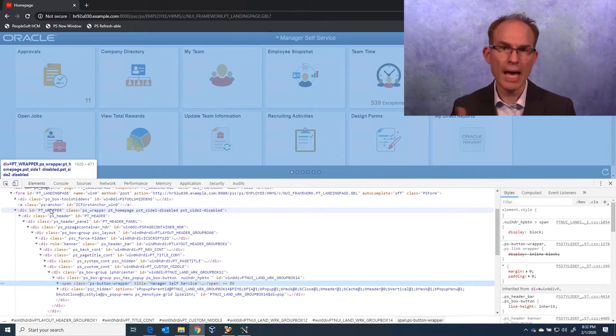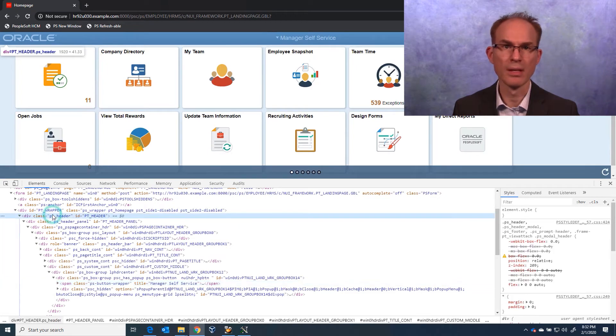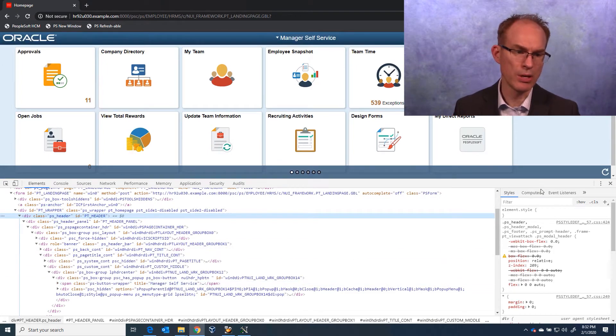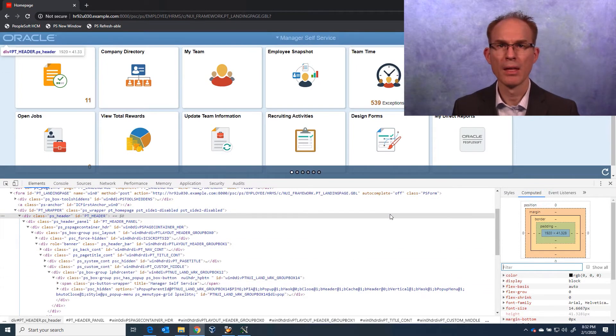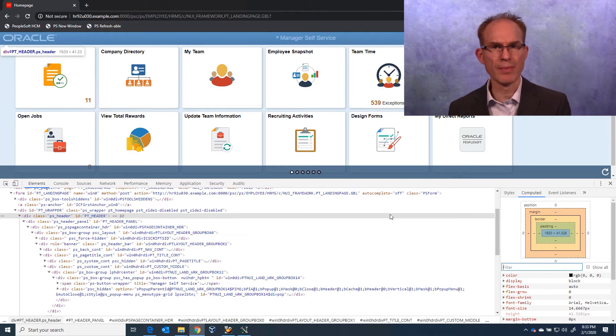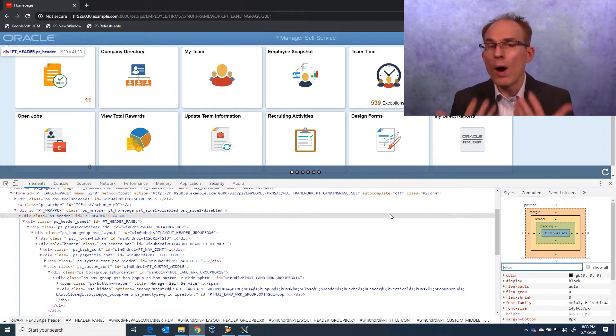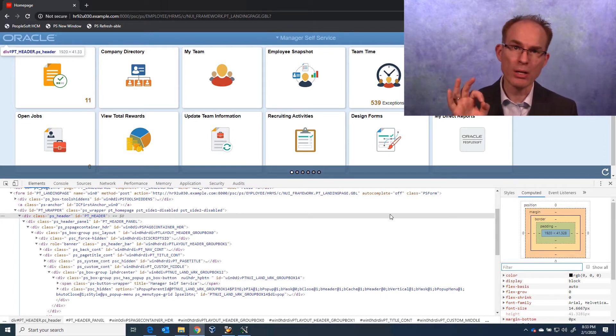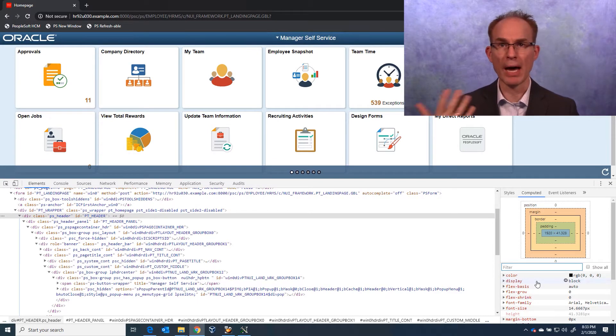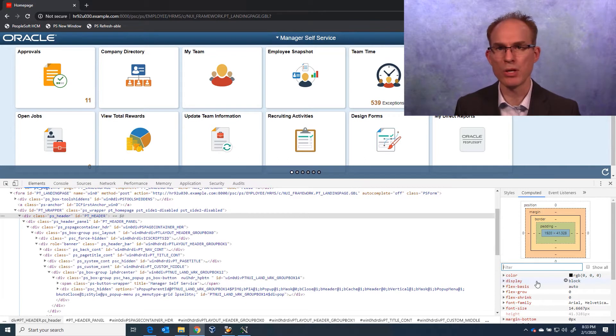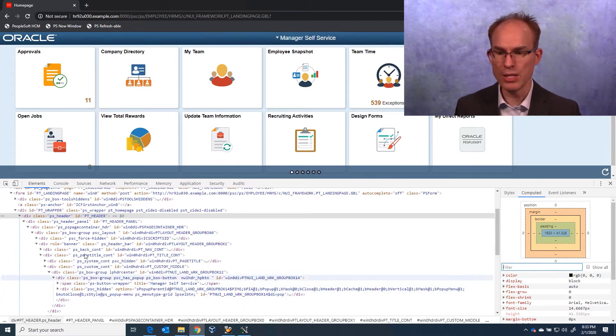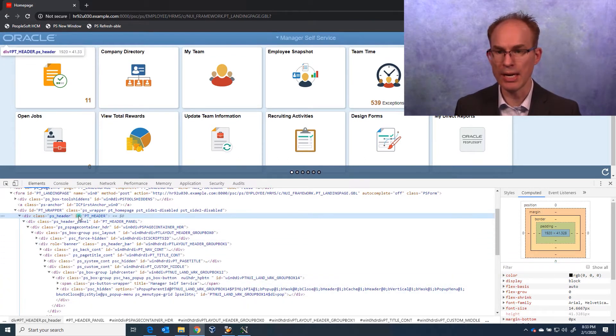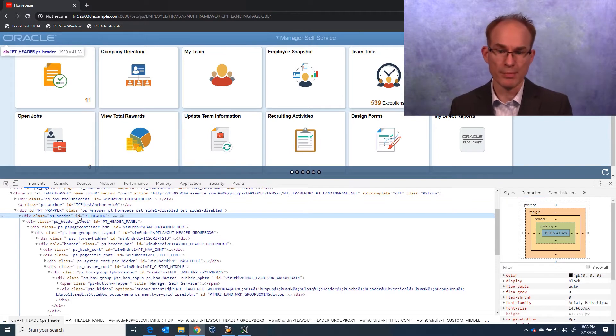Now, using the styles panel on the right, I'm going to switch to the computed tab. Unlike the styles tab, which shows everything, the computed tab just shows me what is applied and where that comes from. So what we're looking for is a background attribute that sets the background color. It might be an image. So I'll just use my keyboard to move down through the HTML structure until we see an HTML element with a background.